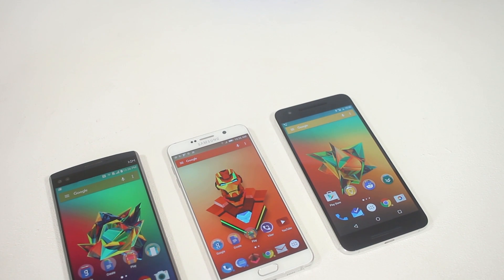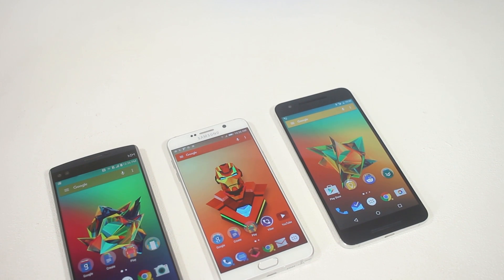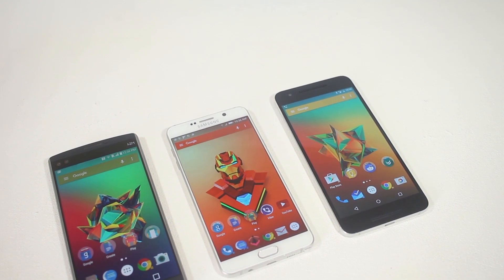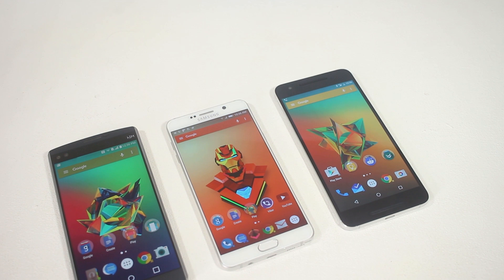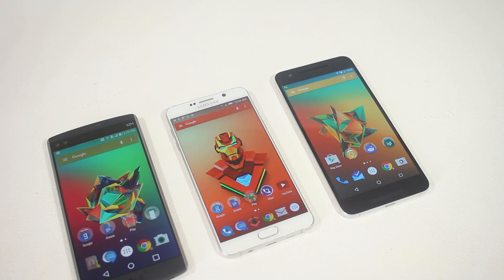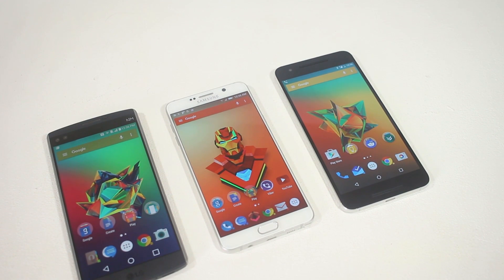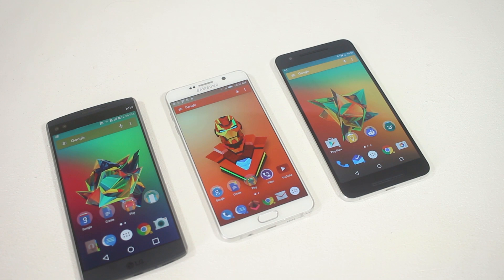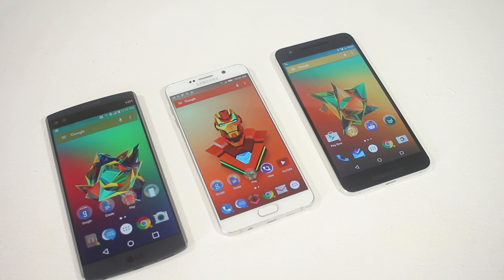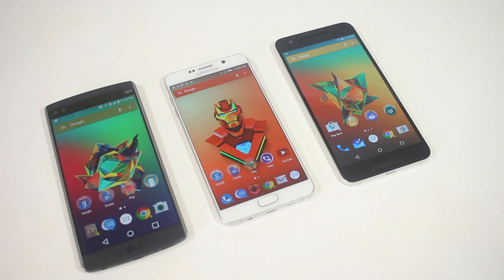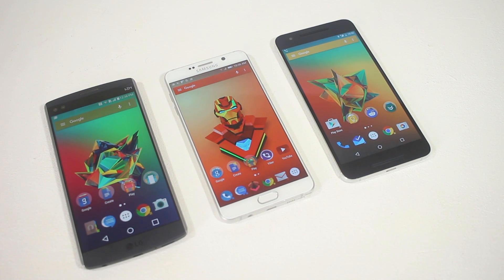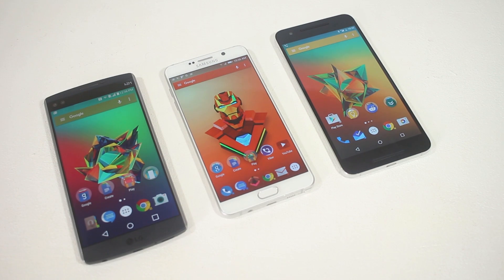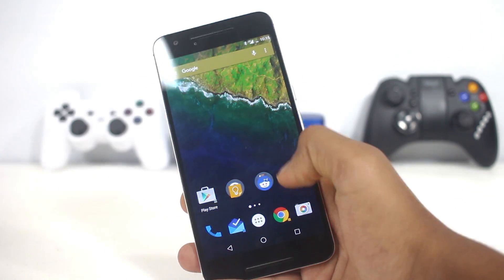Hey, what's up everyone! In this video I'll be showing you the best Android apps of this month. Do check out my best Android apps video for the previous month, and also check out my best Android games of the month series, linked below in the description box. Now let's get started with the video.